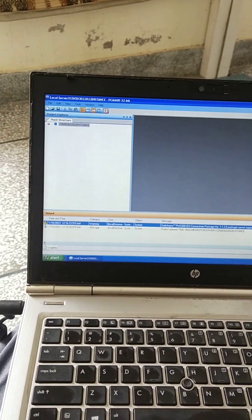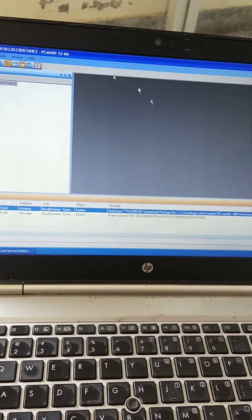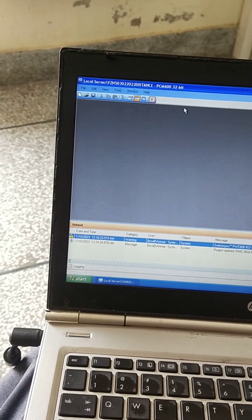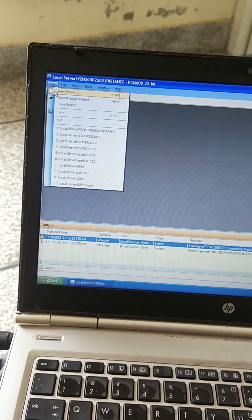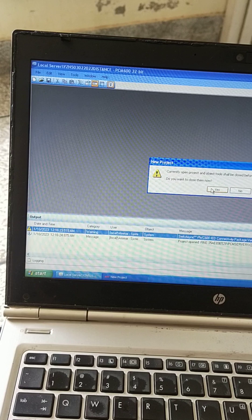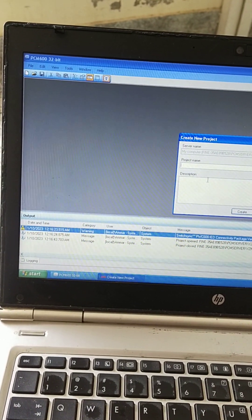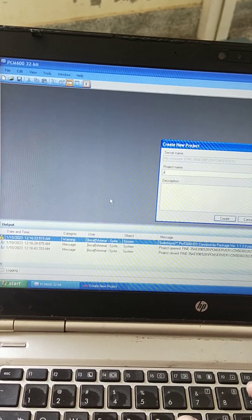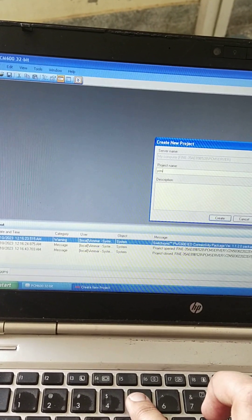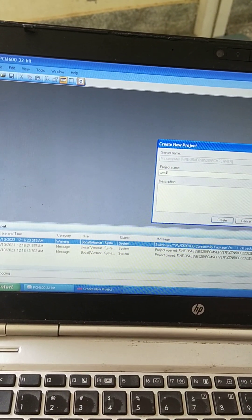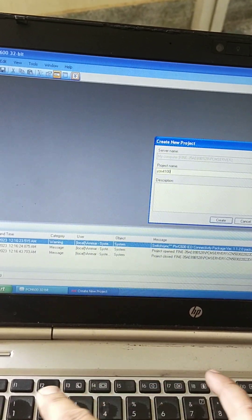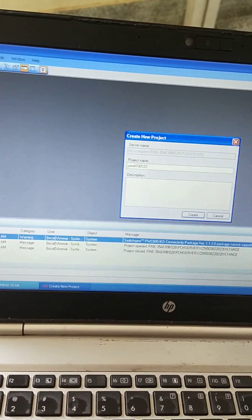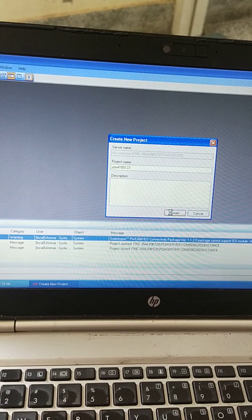First of all, close all the other projects, then from the file menu select new project. I am giving the name YZM4. Today's date is 10-01-23. Create.